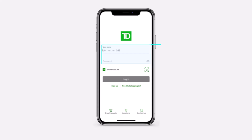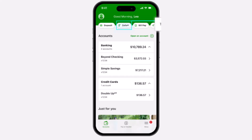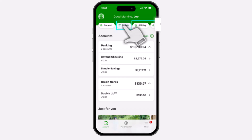To do that, first of all launch the TD Bank application on your mobile device and then simply log into your account. Once you're logged in, your home page will look somewhat like this, where you'll have to basically tap on the Zelle option which is right over here.